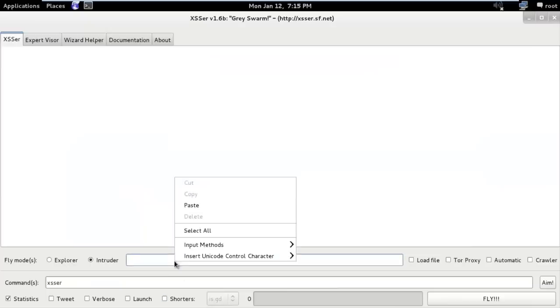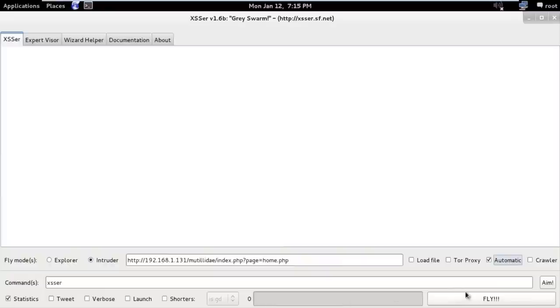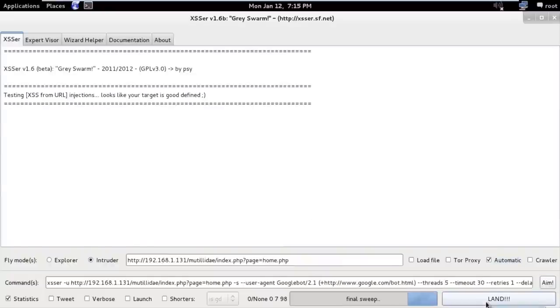I just copy and paste it and I just select automatic. We can also select verbose but just aim and fly.